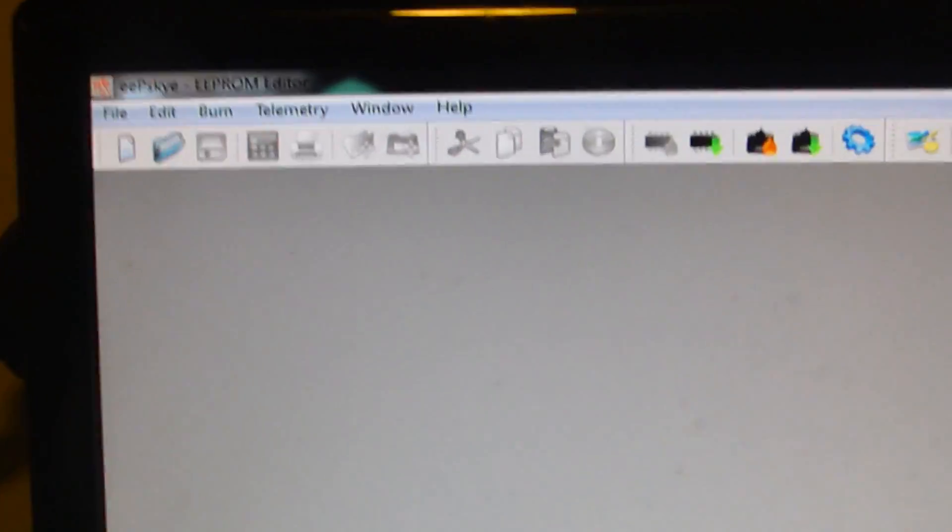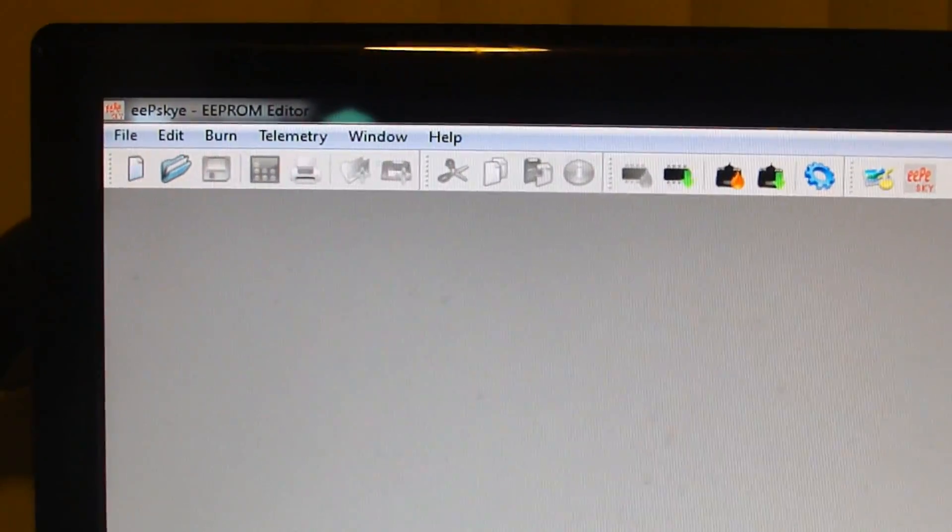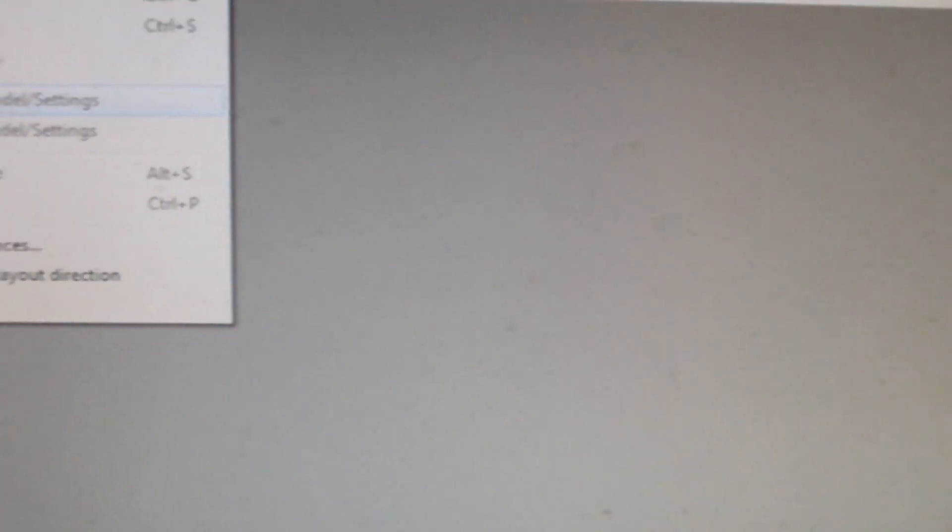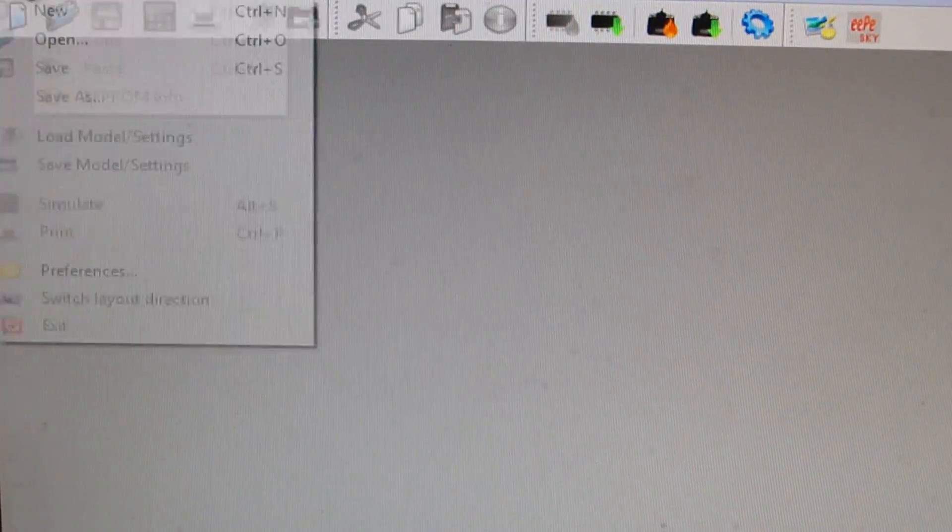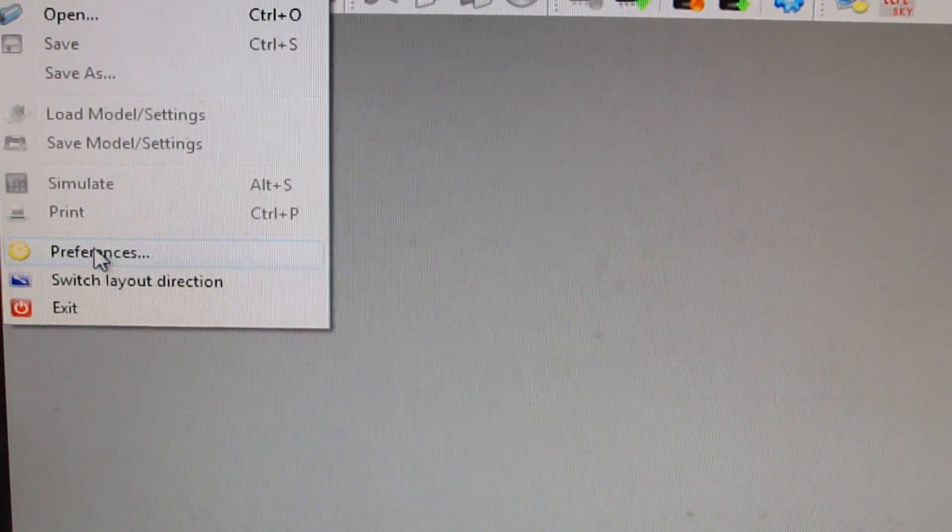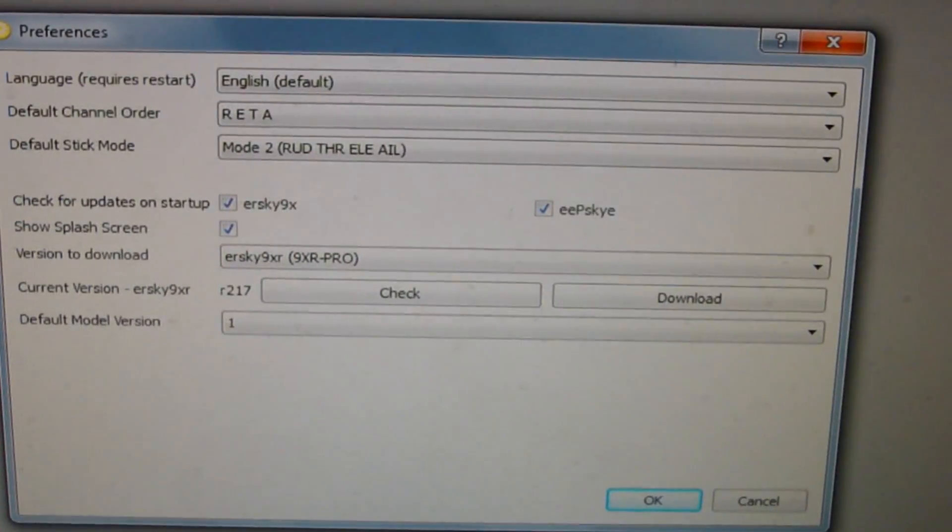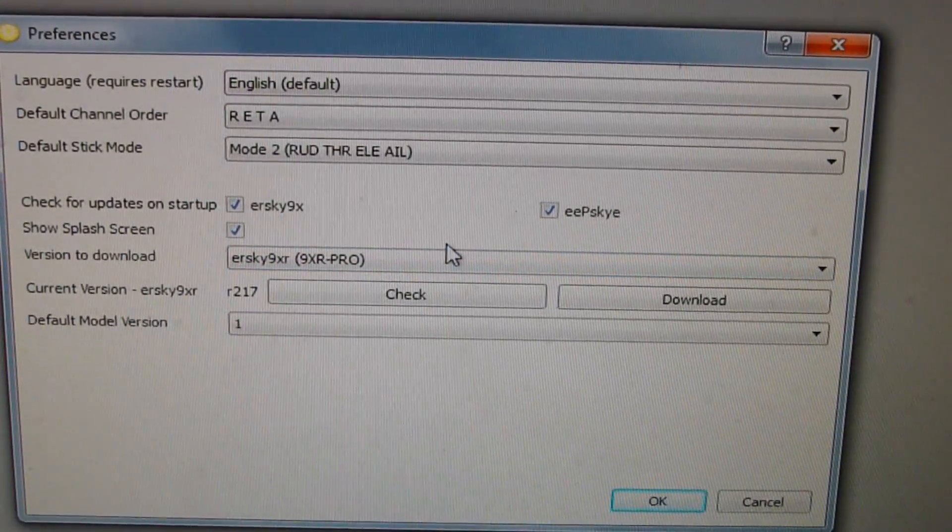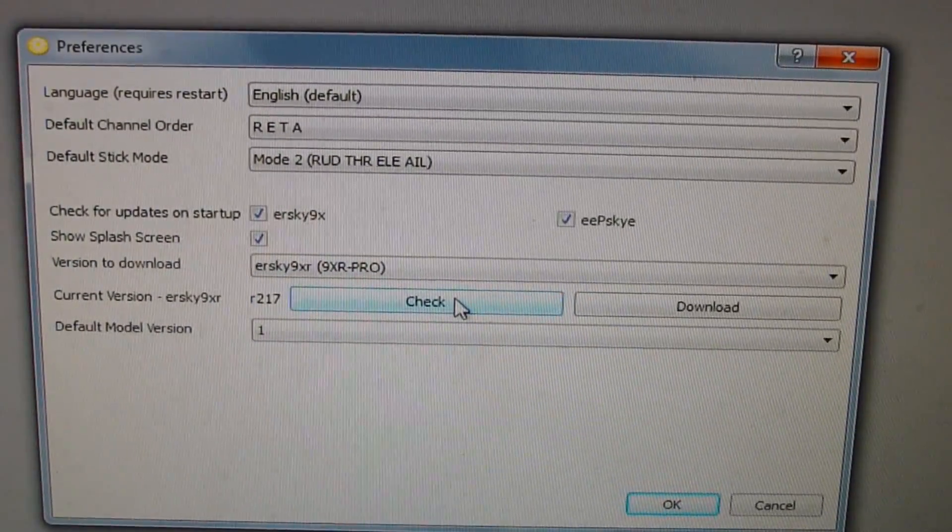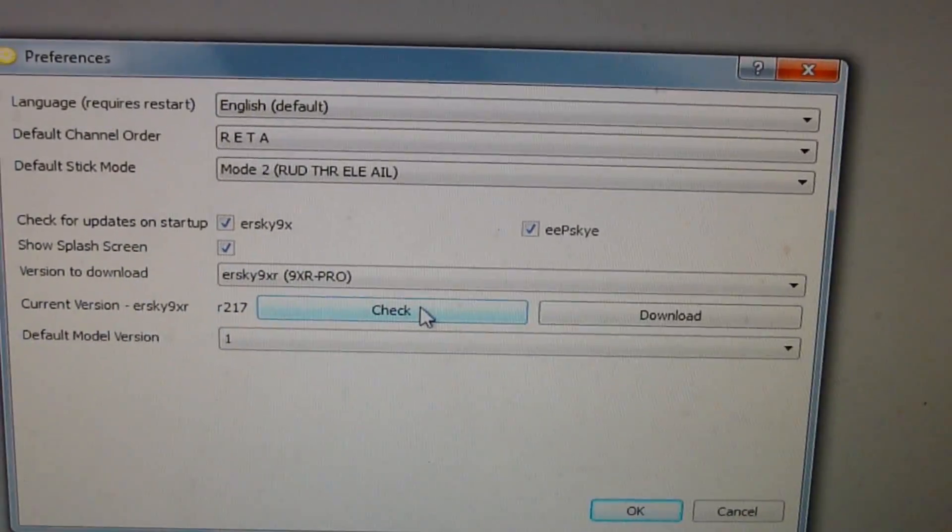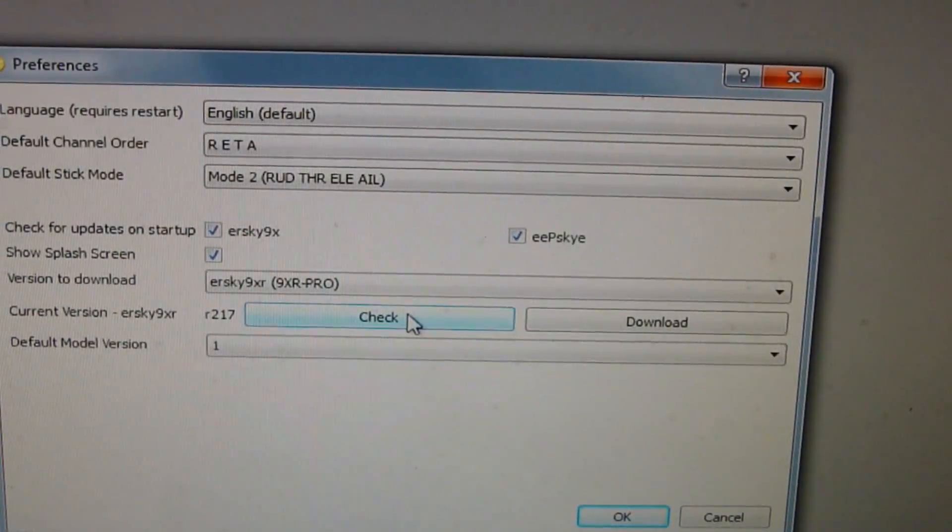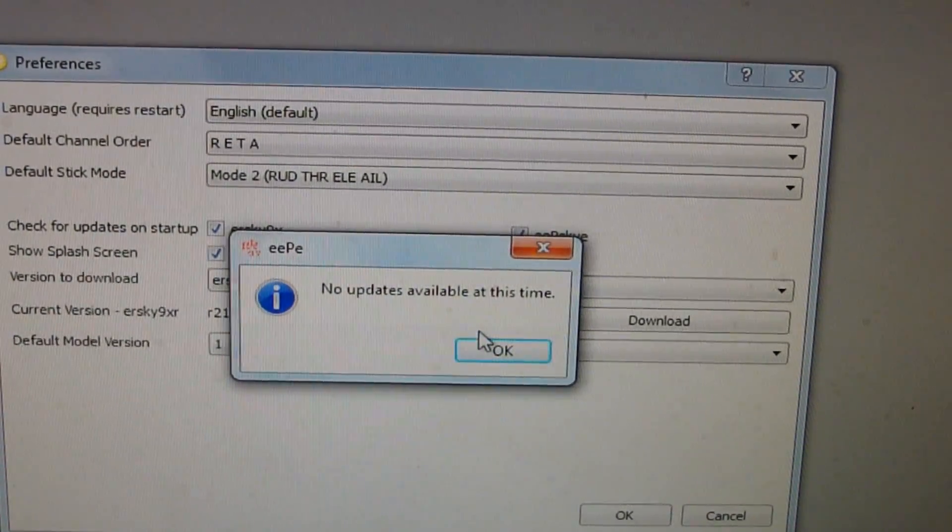The very first thing you're gonna want to do is select File, then select Preferences, and then this menu pops up. Make sure everything is correct the way you want it. I just leave everything the way it is. Then you're gonna want to push Check to check for any updates.